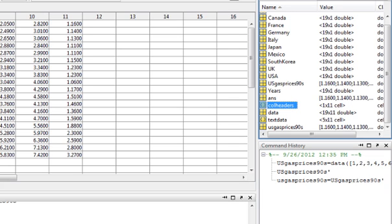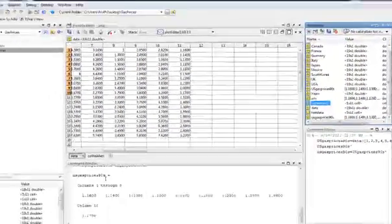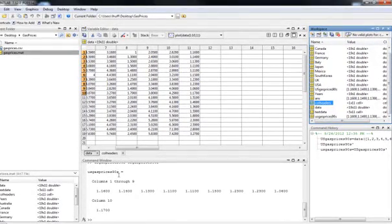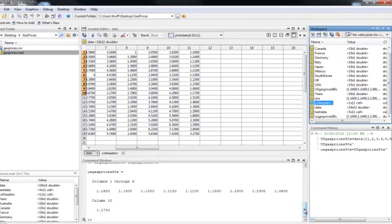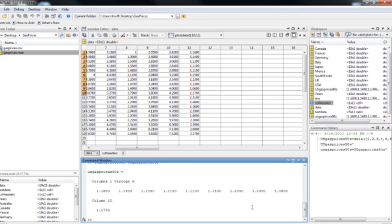For variable names, you can use numbers, uppercase and lowercase letters, and underscores — those three things. The only rule is that you must start the variable name with a letter. You can't name a variable starting with a number or starting with an underscore.